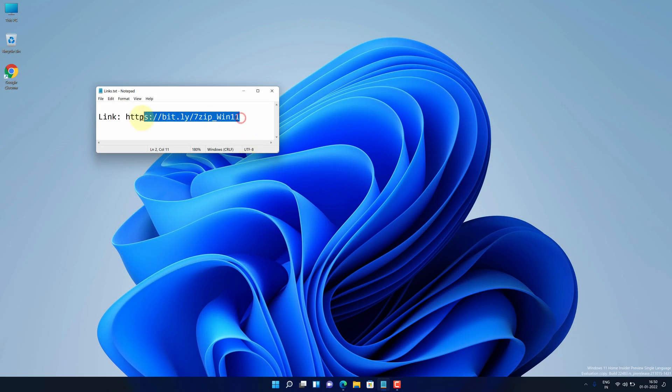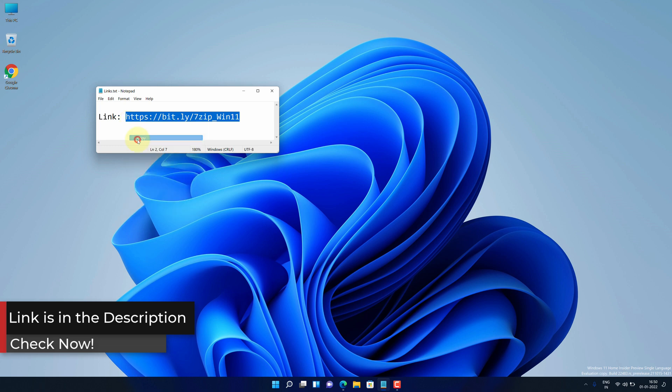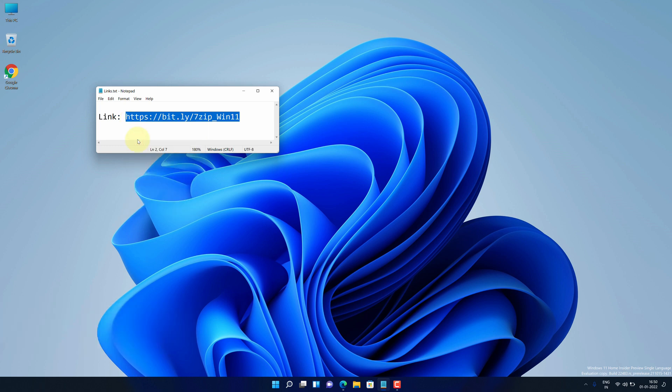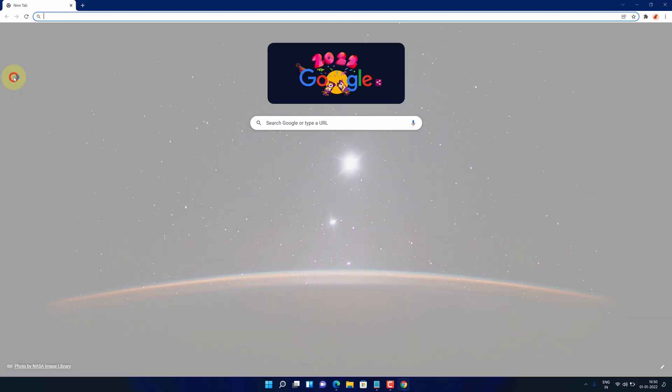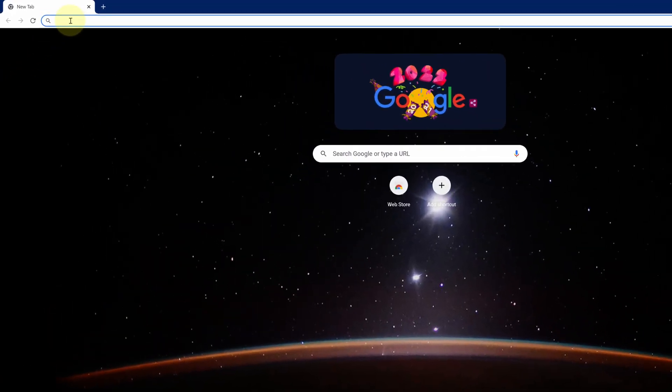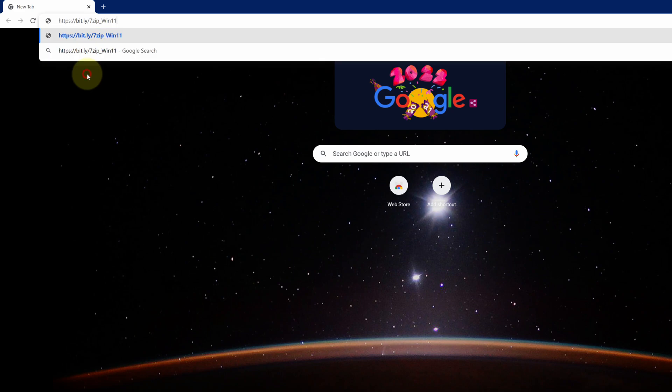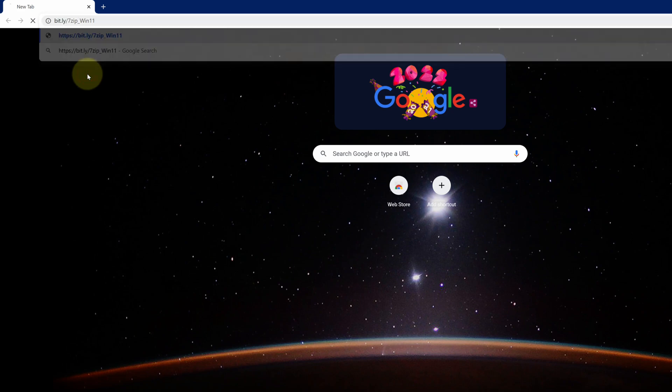First of all, copy this link. I have provided this link in the video description. Now open up your favorite web browser. I'm using Google Chrome here. Then paste the copied link into the search bar and hit enter.